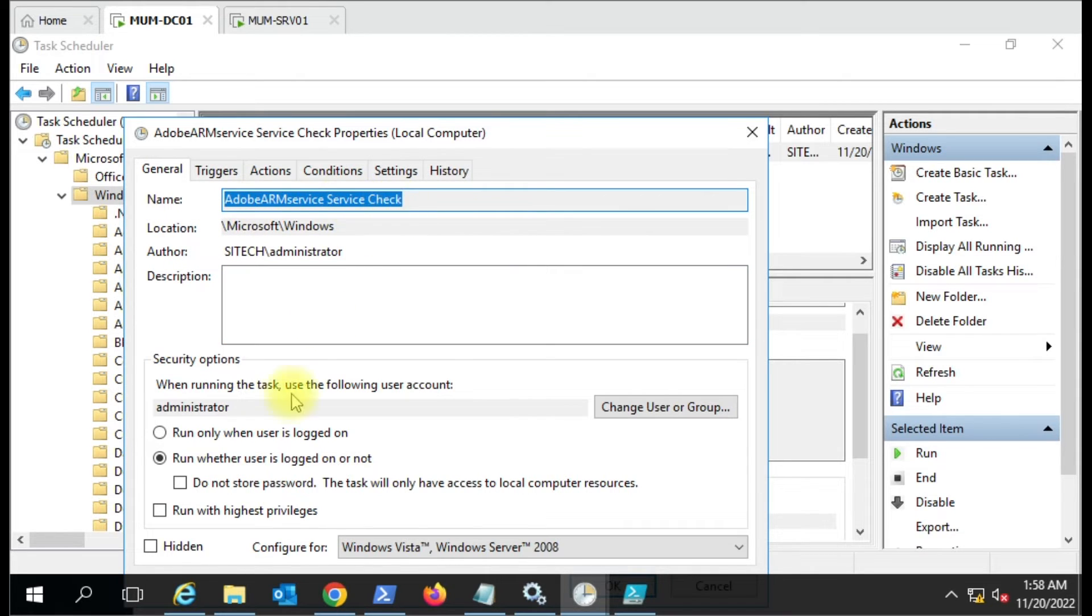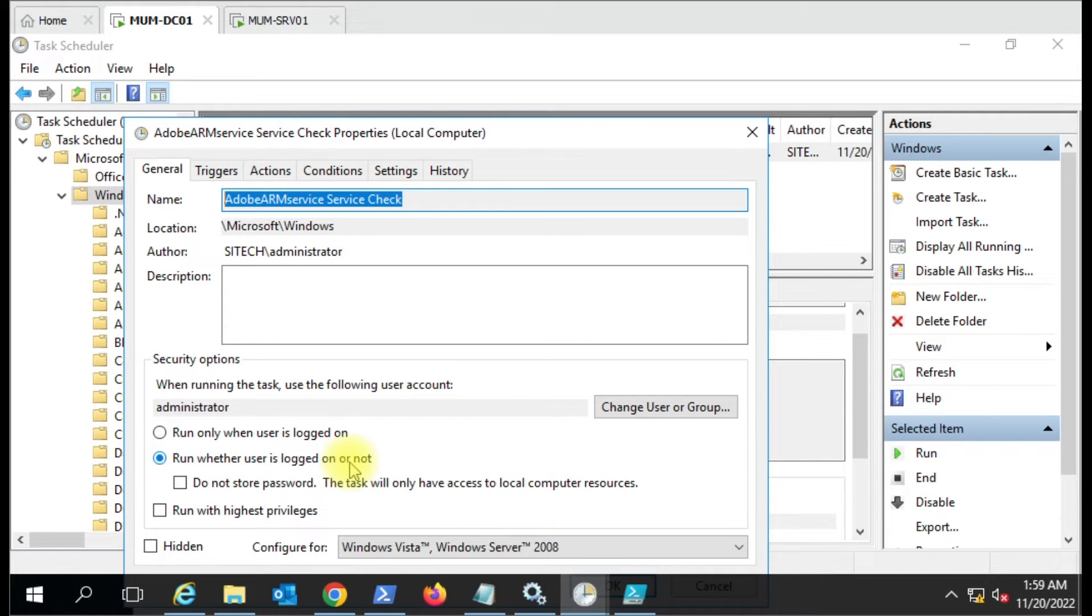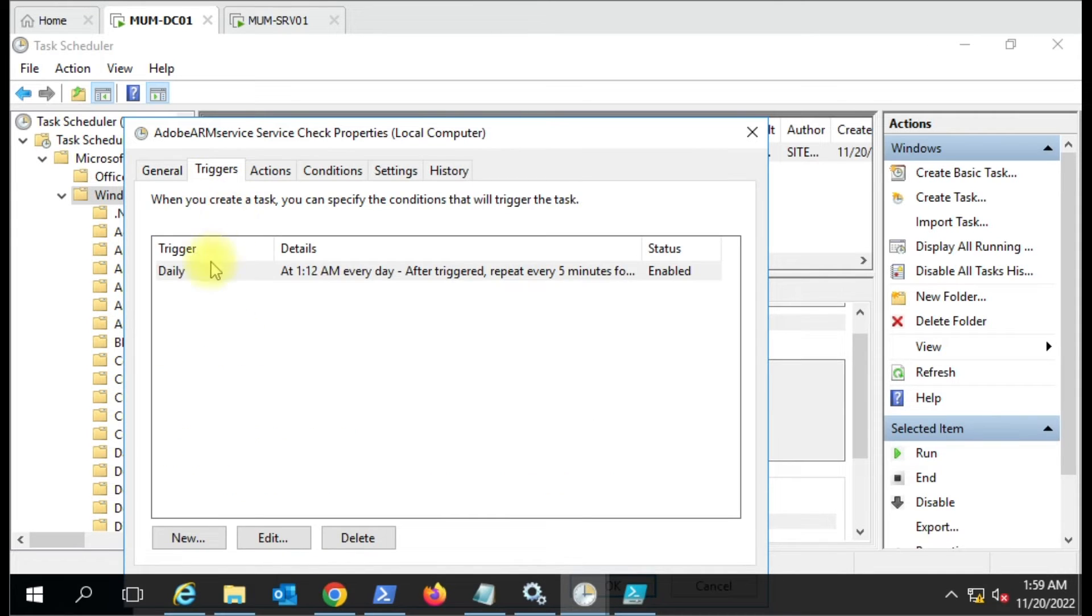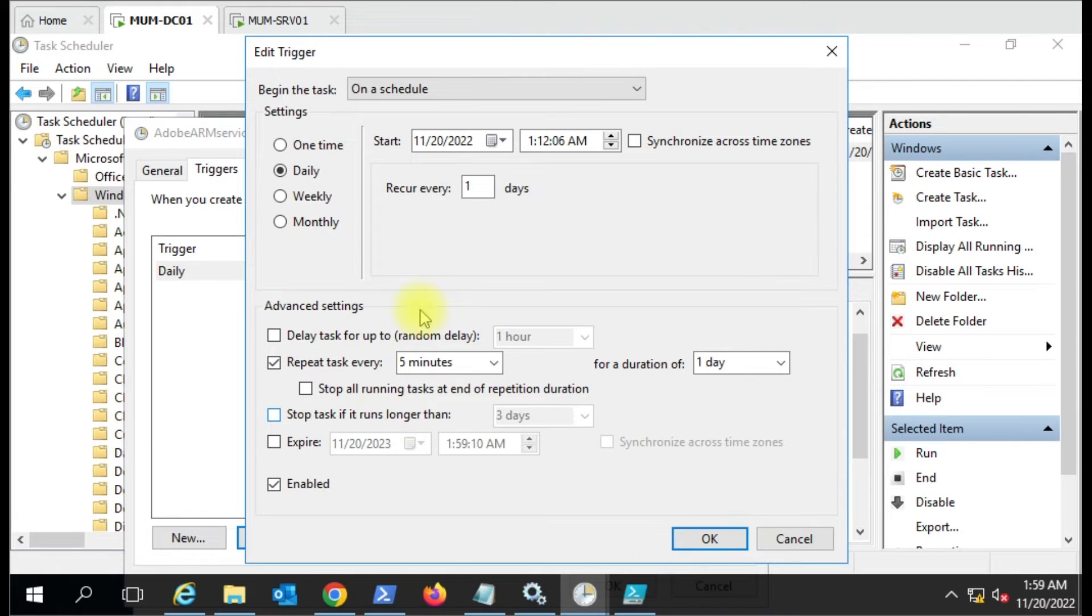In the General tab, I've given the name here - the service name and service check. Here, 'Run whether user is logged on or not' - it doesn't matter if your computer is logged off, it will still monitor the service.